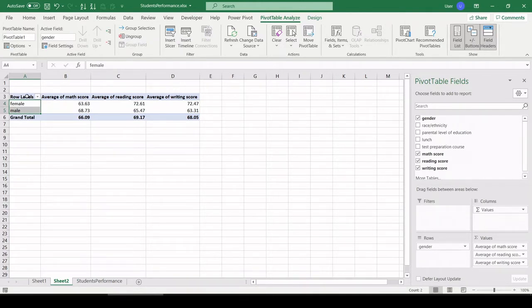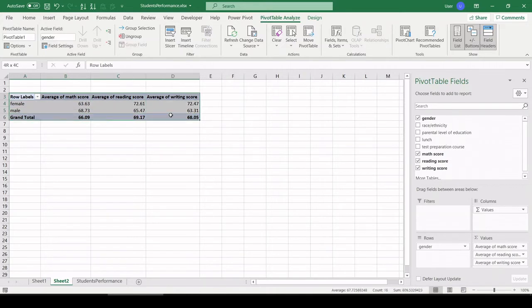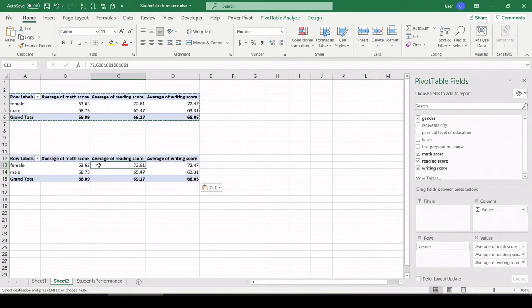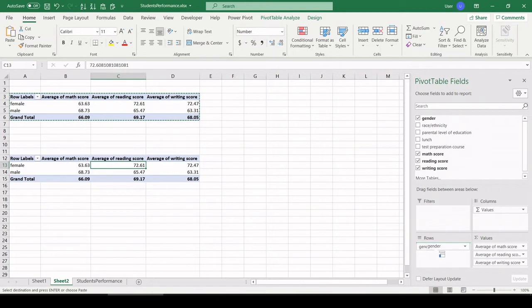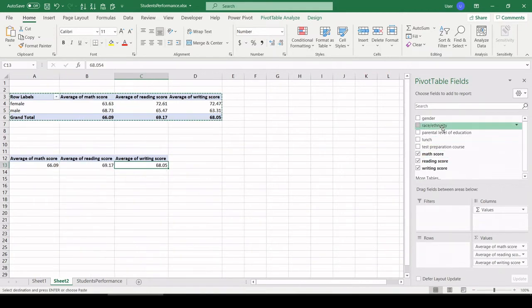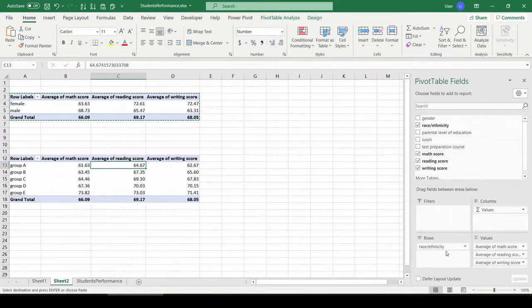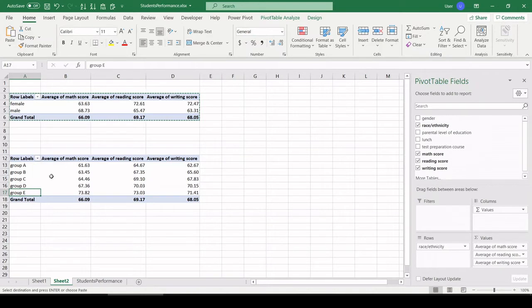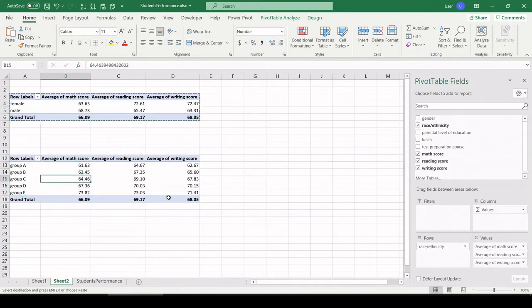Let's keep going. I'm going to take this whole pivot table, Control+C to copy it, and then right below just paste it below to use it as my skeleton to build the next table. Let's pull gender out of this and let's pull race and ethnicity in. So we have our five race groups and the scores they made on the test.